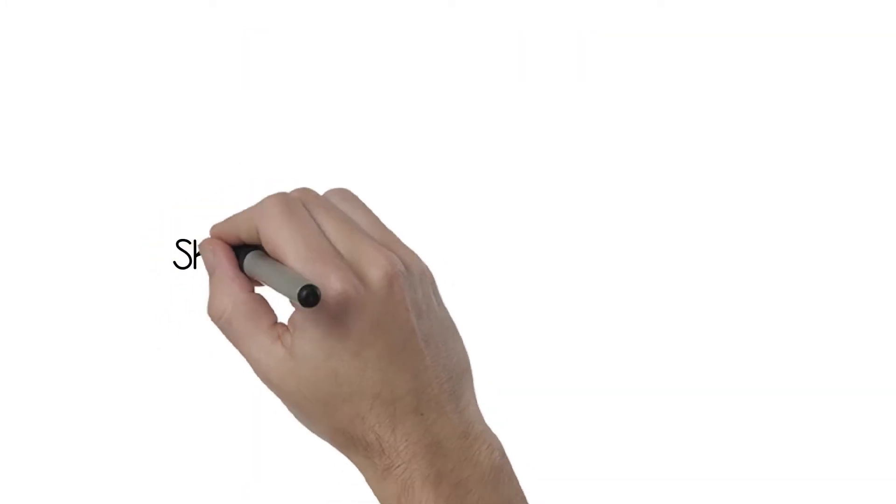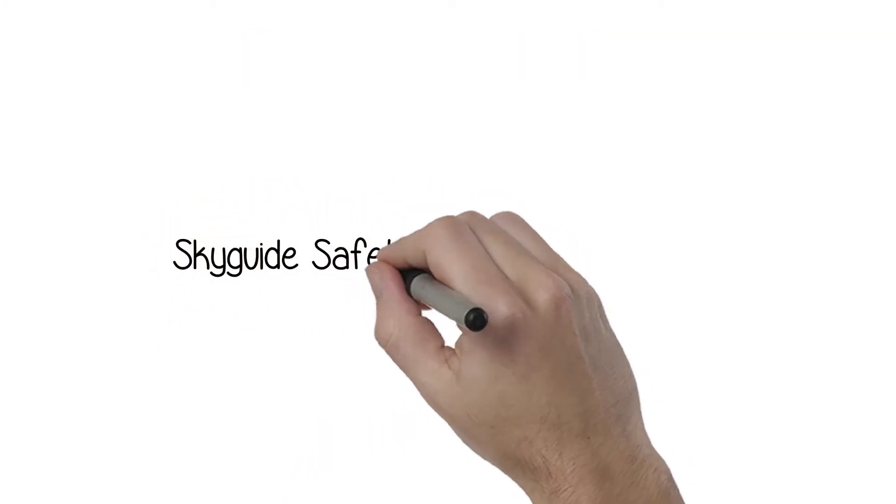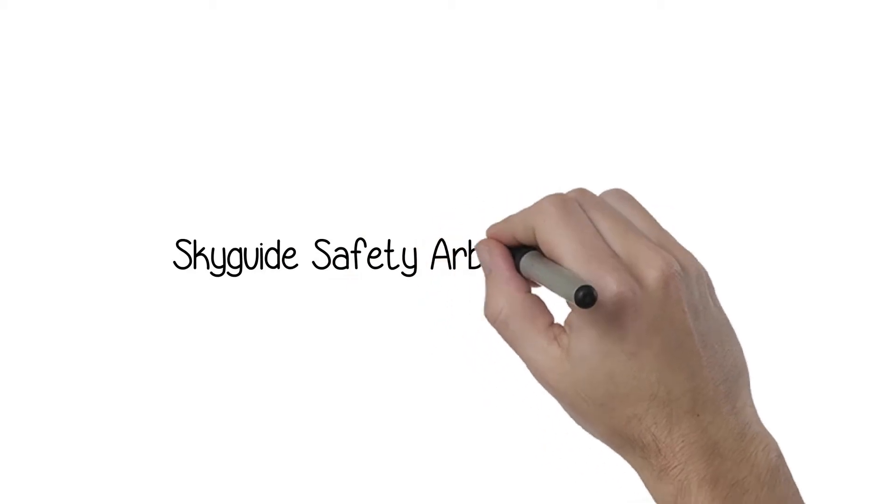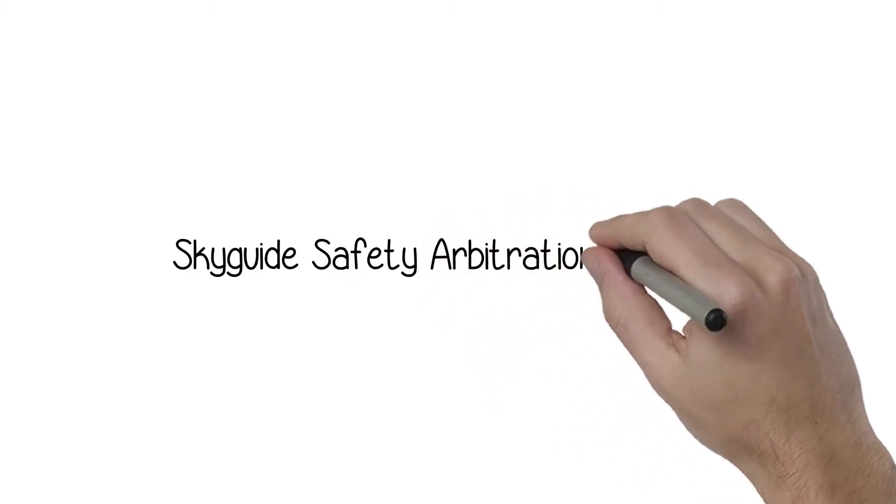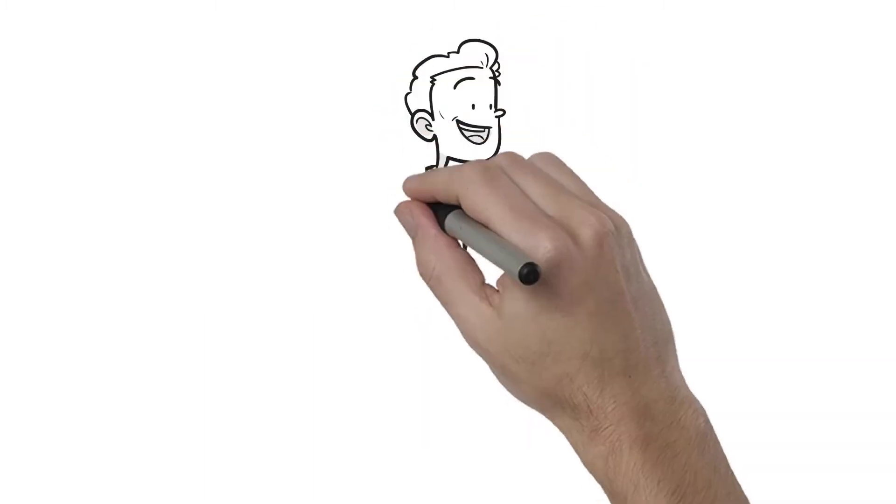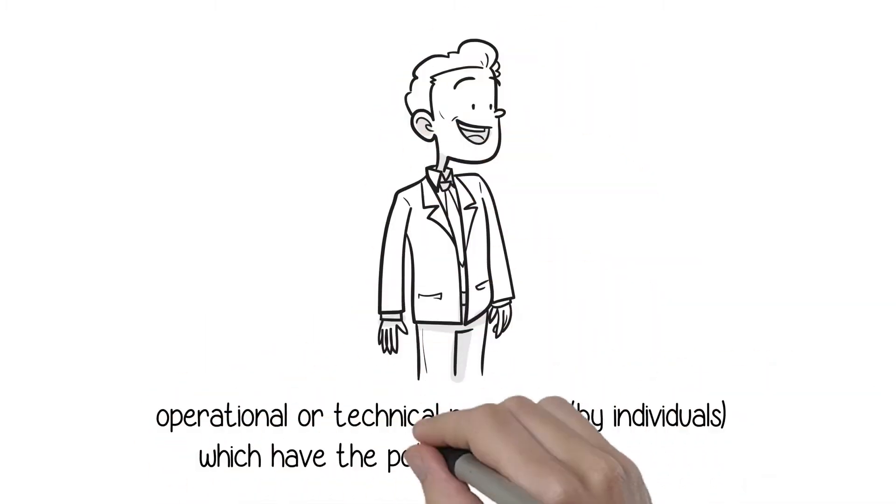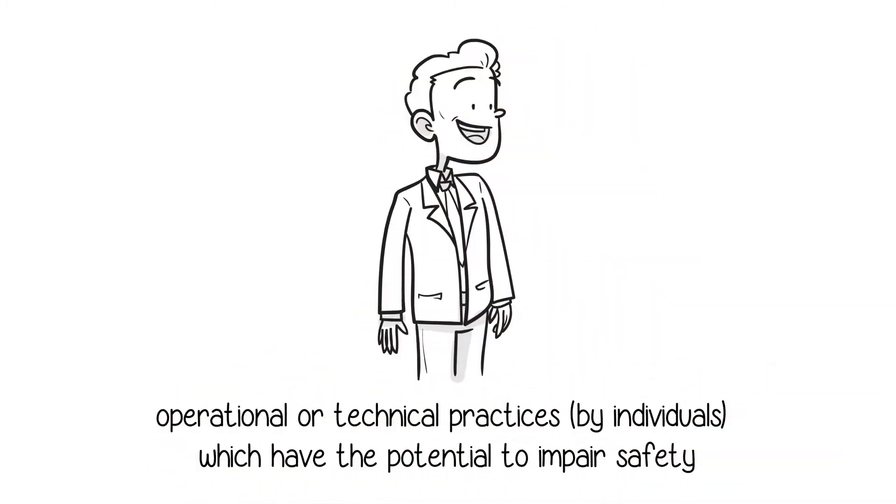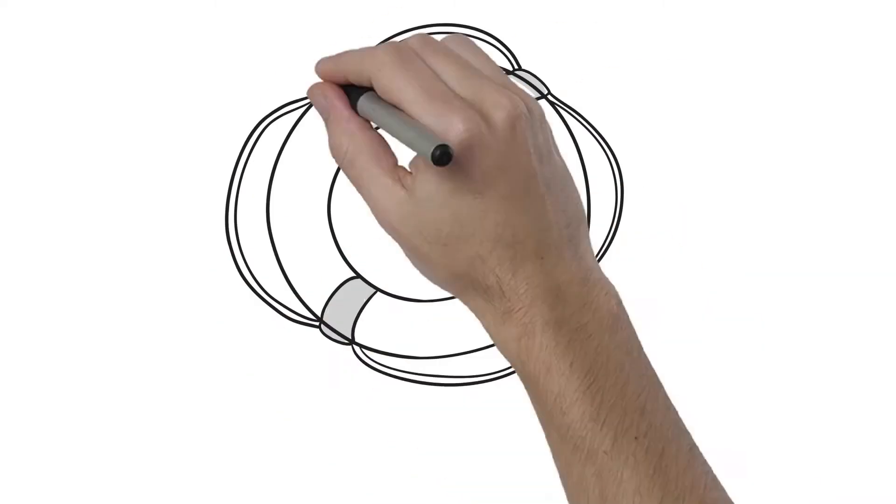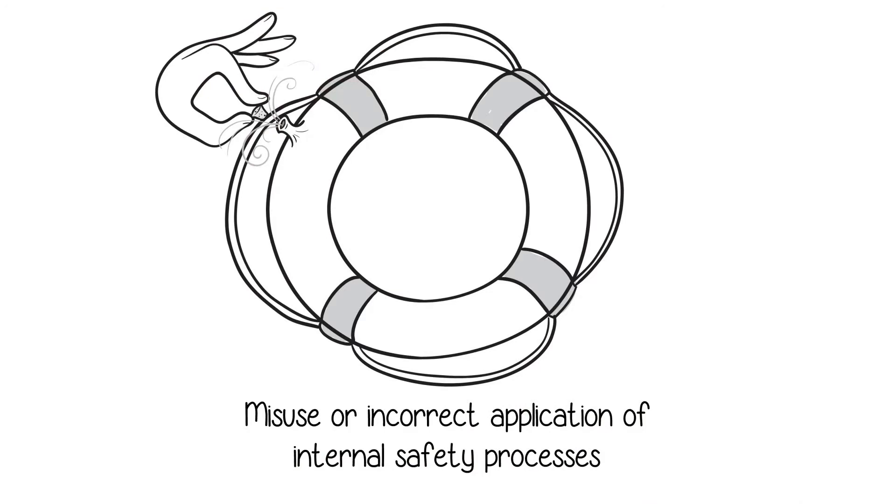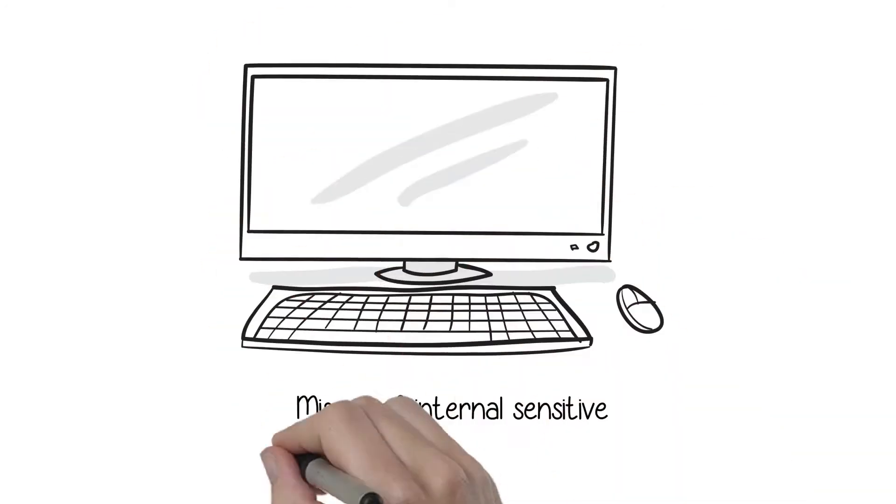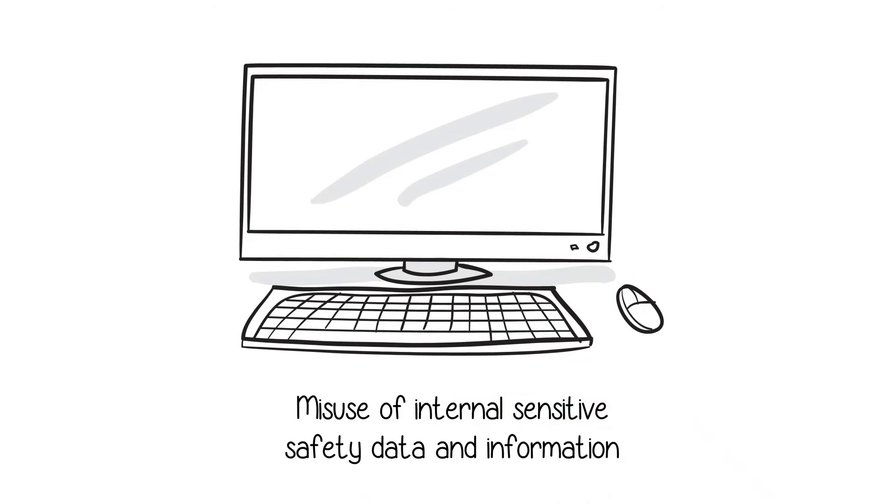This video outlines the SkyGuide safety arbitration process. Its scope is exclusively the acceptability clarification of someone's behavior where doubts on operational or technical practices by individuals which have the potential to impair safety arise, misuse or incorrect application of internal safety processes is suspected, and misuse of internal sensitive safety data and information is assumed.